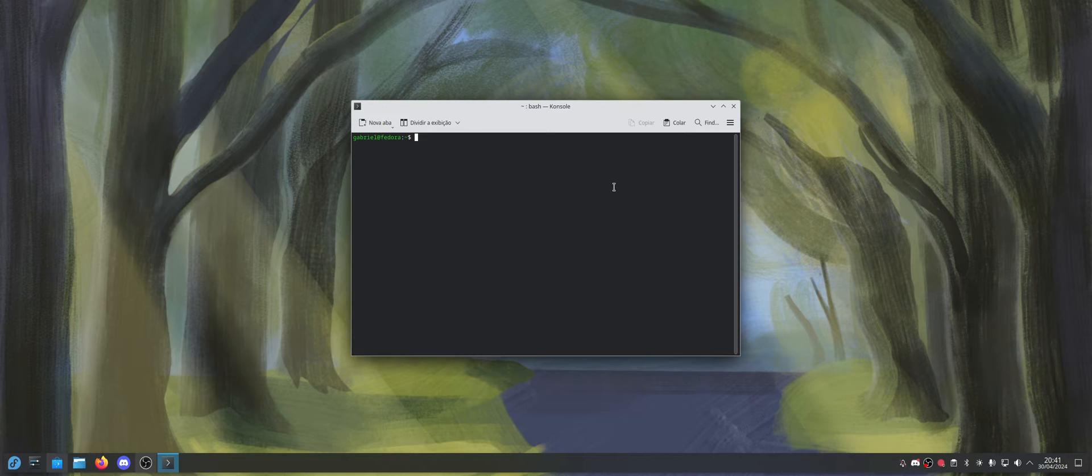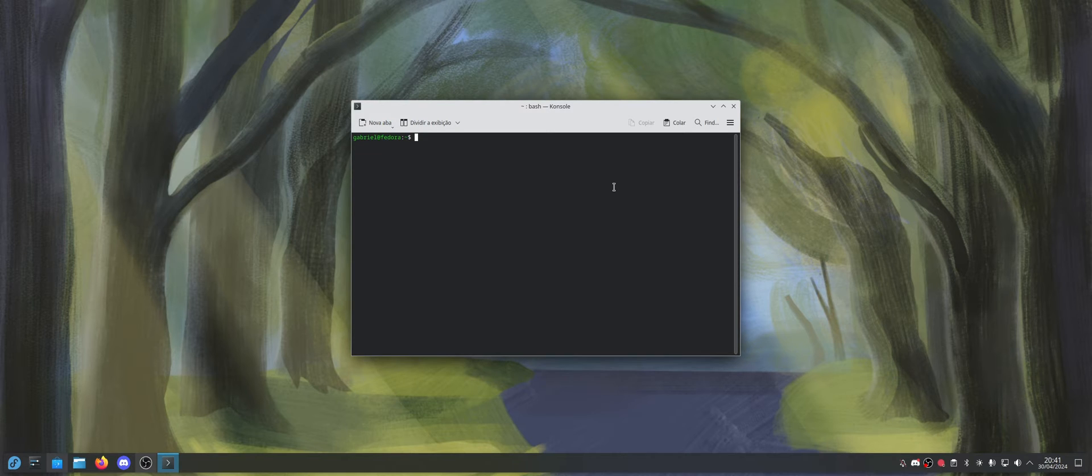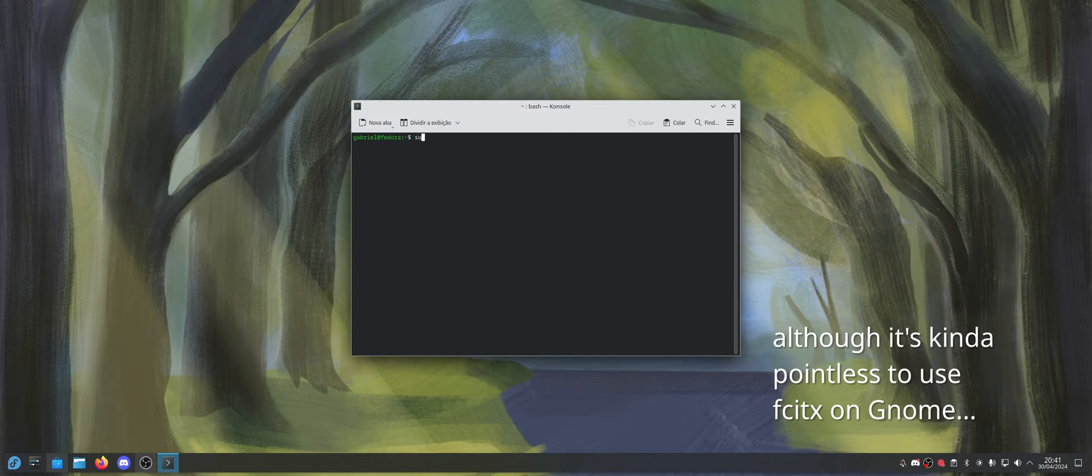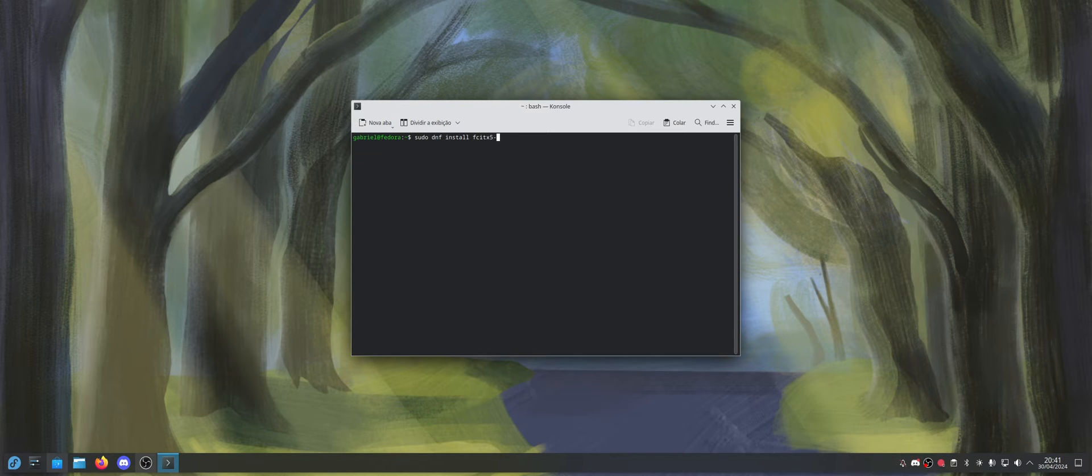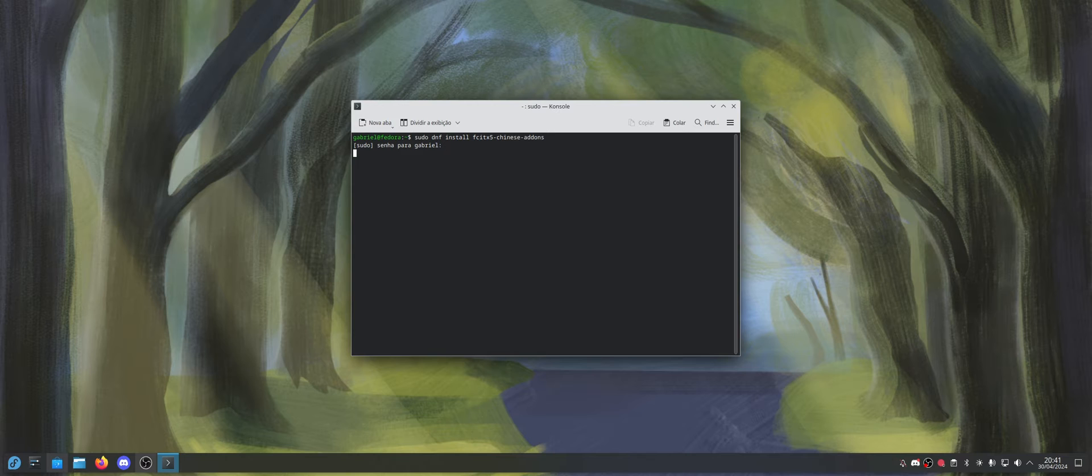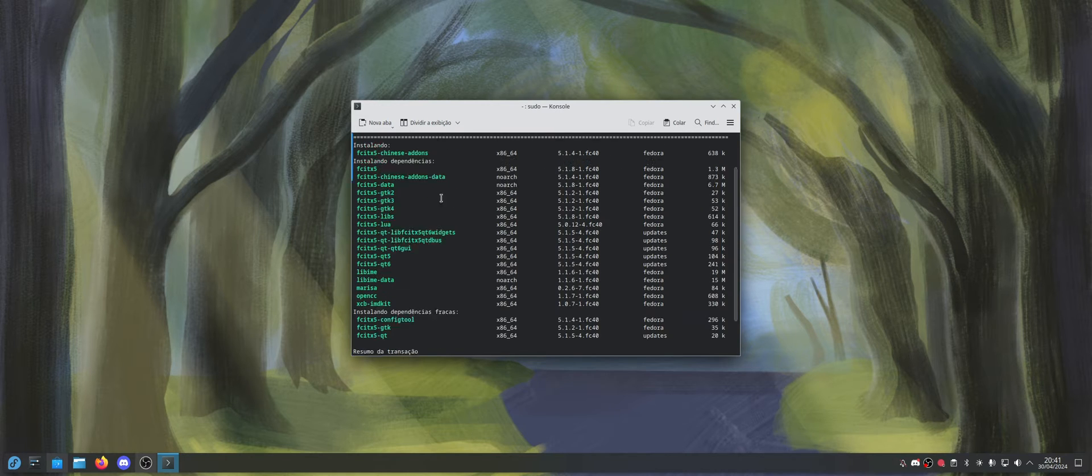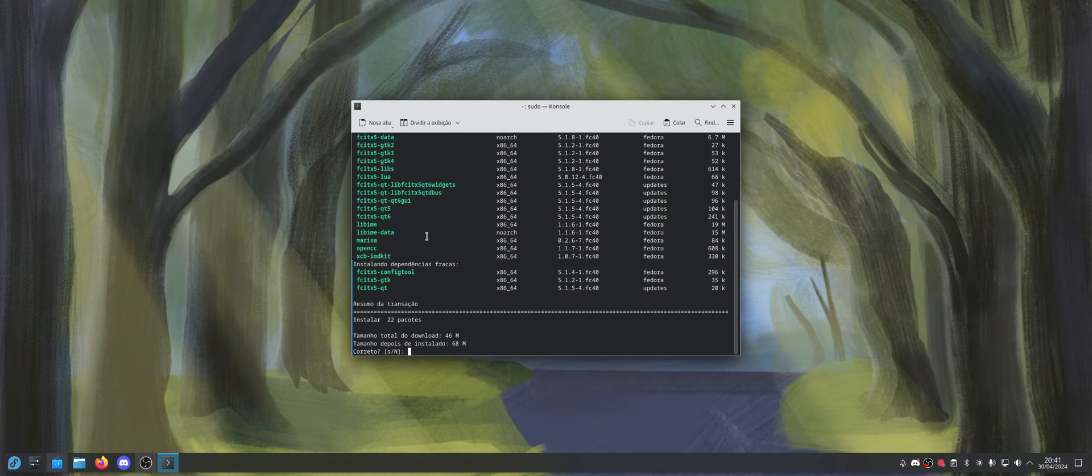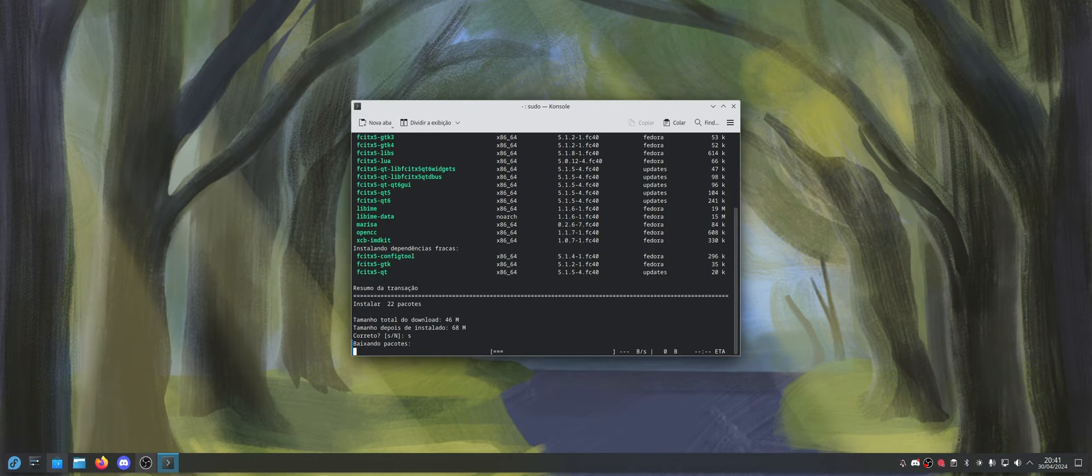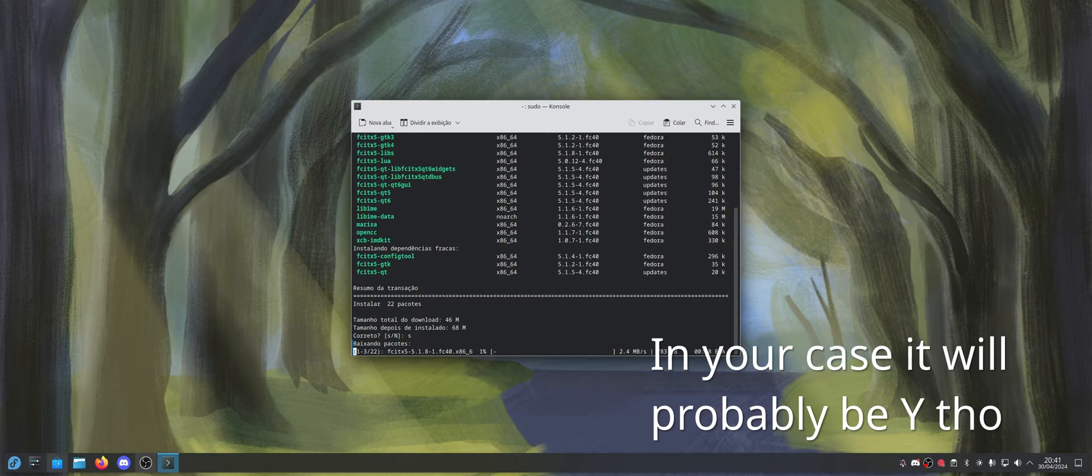So the first step is to open the terminal using Ctrl-Alt-T if you're in KDE, or just type terminal in GNOME, and do sudo dnf install fcitx5-chinese-addons. You don't have to have fcitx5 installed because it's already going to install it as a dependency. So just press S.